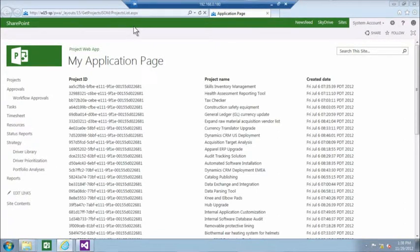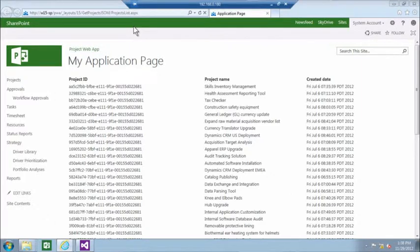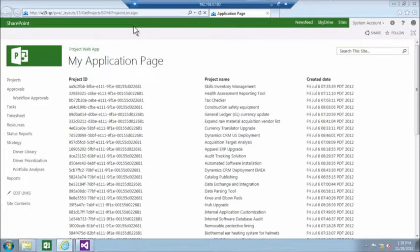And then as we got the callback from our code that retrieved all the projects from Project Server using JavaScript through the client-side object model API, then we populated also the table of all projects.